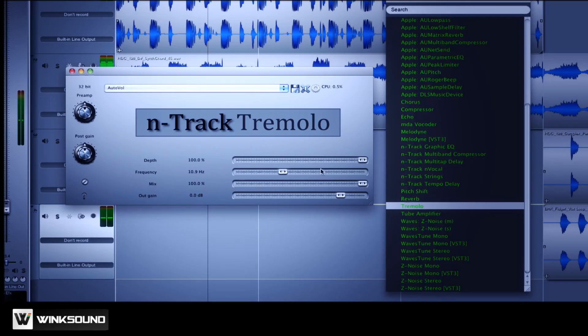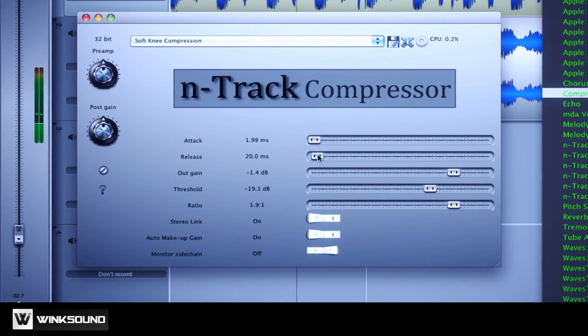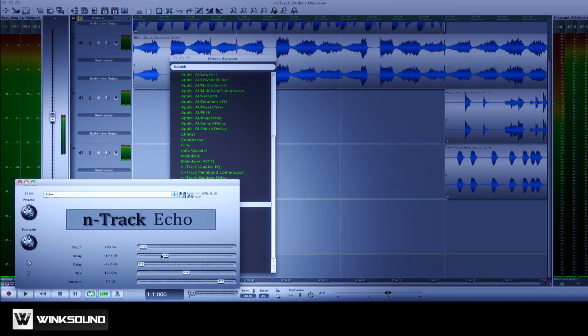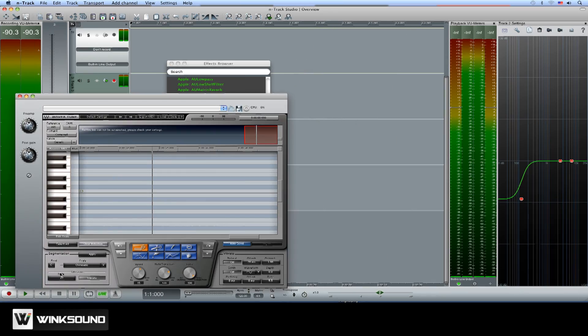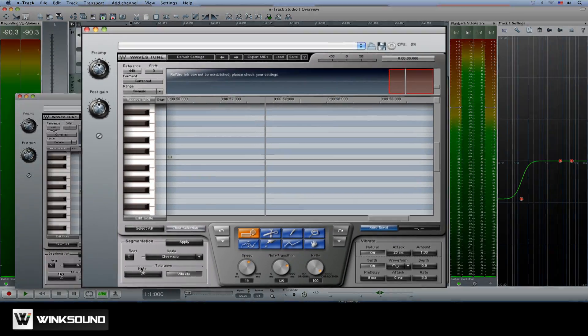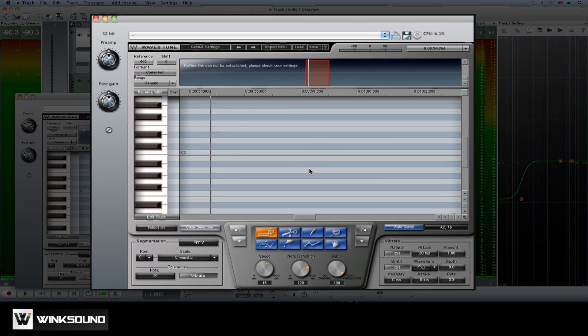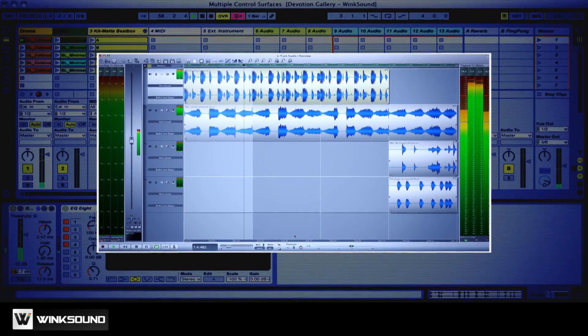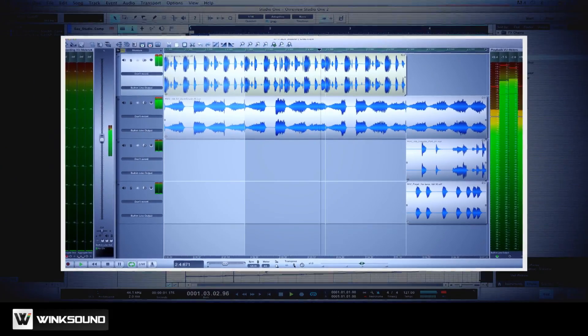N-Track Studio comes with a collection of original plugins to help clean, process and enhance your mix. You can also install and use your favorite 3rd party VST, AU and DirectX plugins as well as rewire N-Track Studio with your favorite DAW.